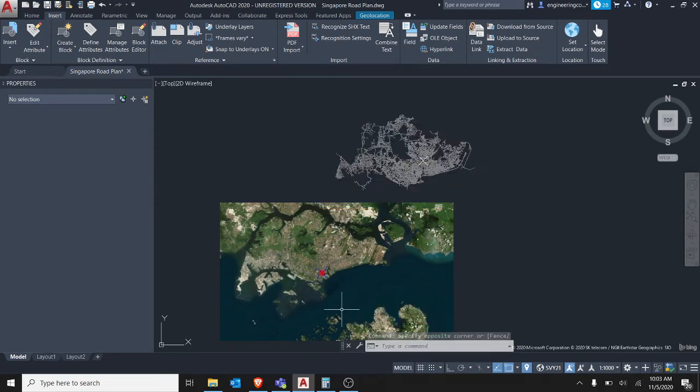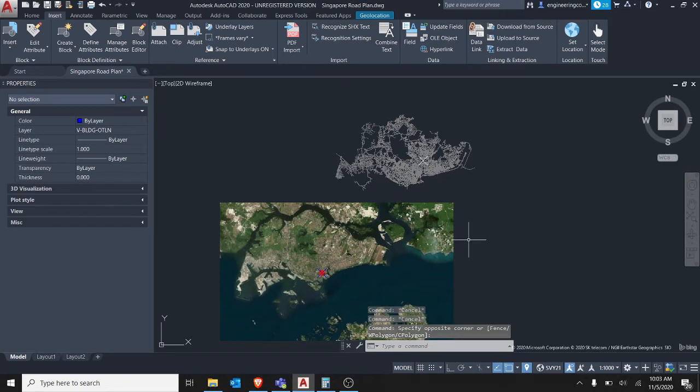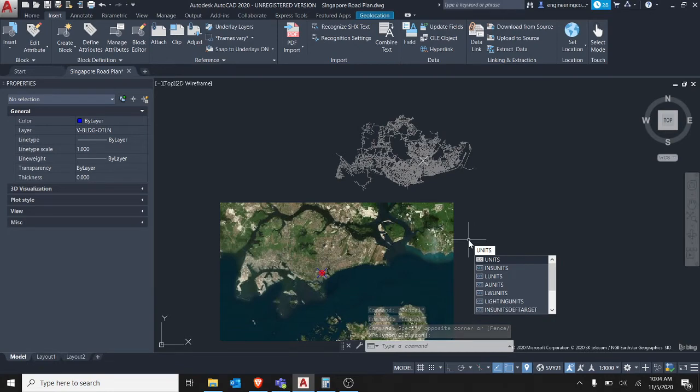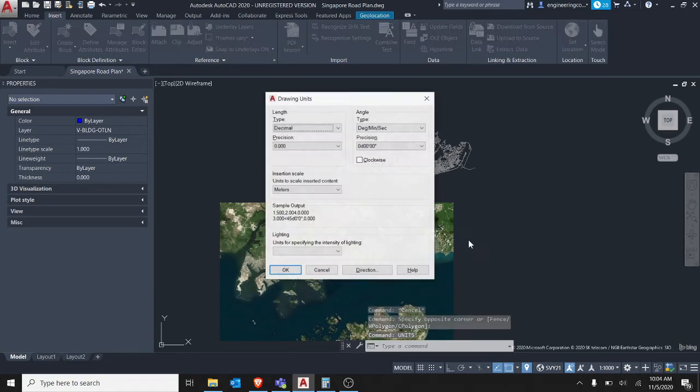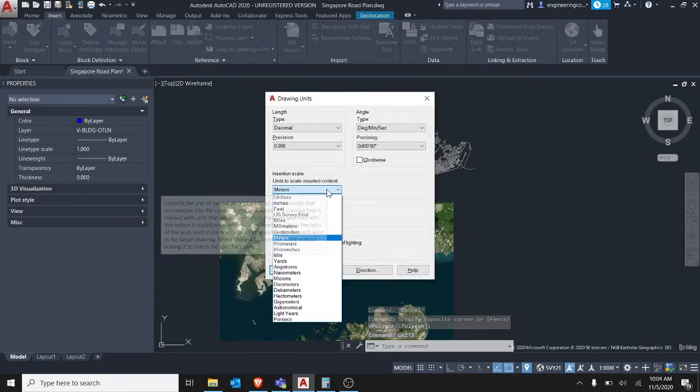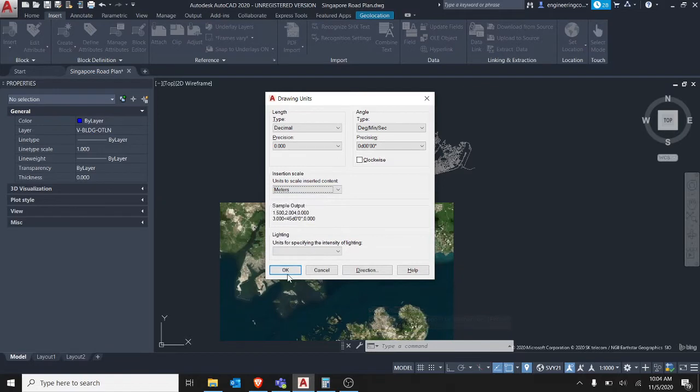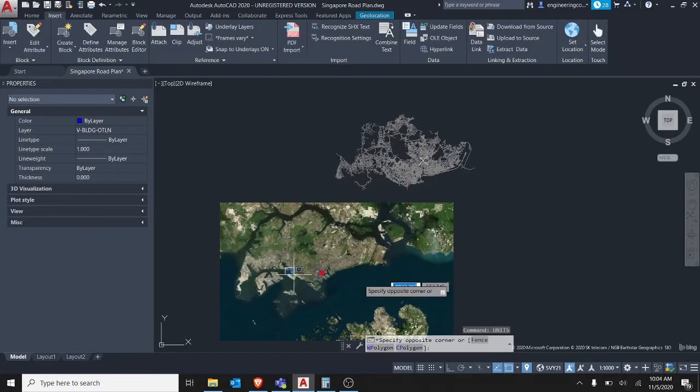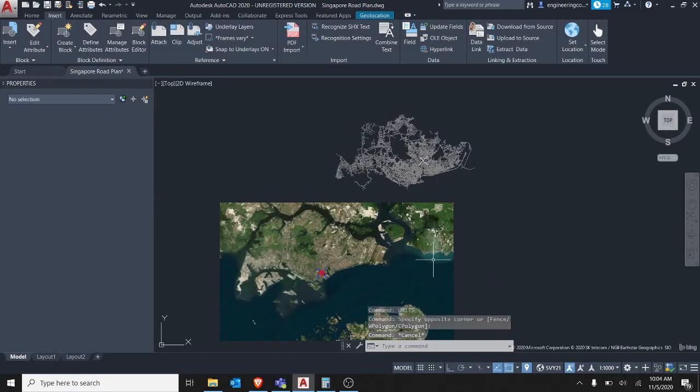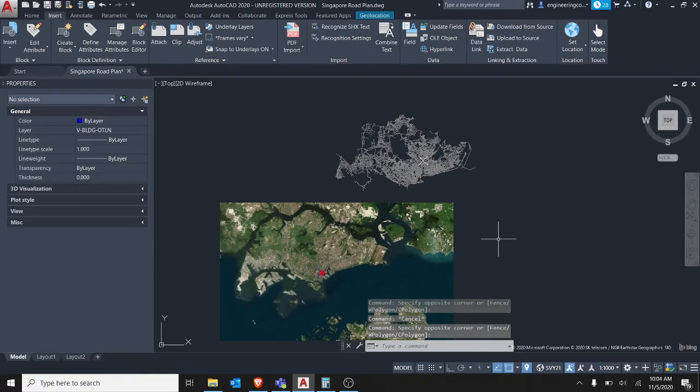Yeah so that's what happened. Also I forgot to mention that before you start, you're supposed to change the units of the drawing. So you have to type units and then make sure that the insertion scale is set to meters for Singapore drawing.